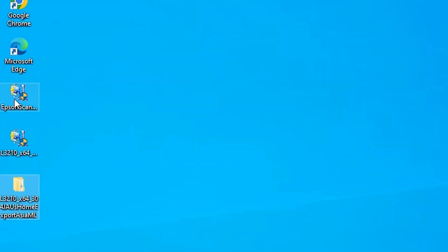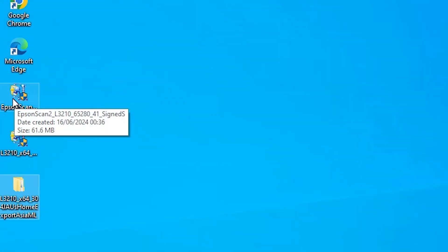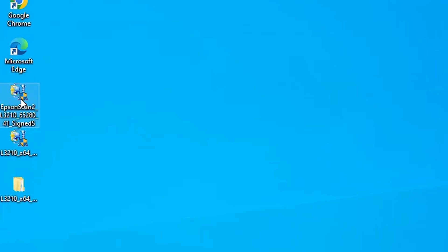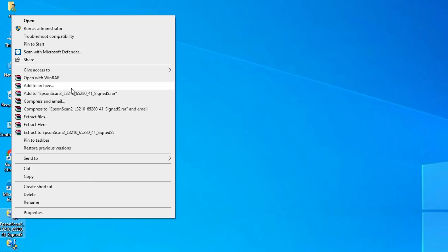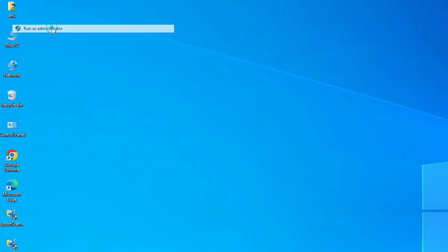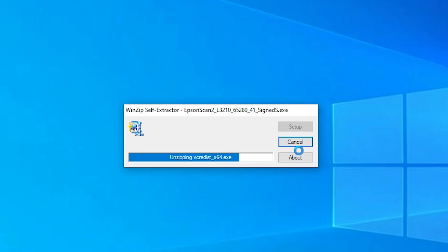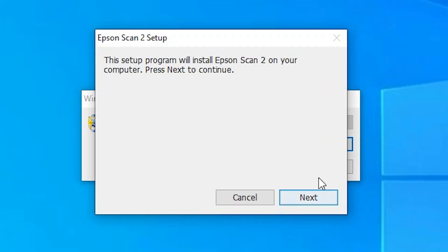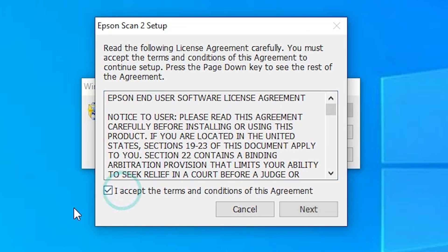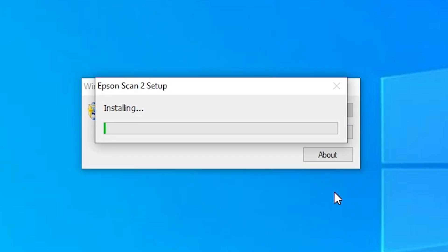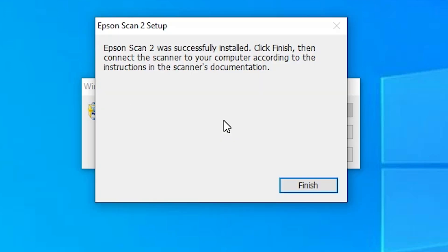Next step is to install our scanner driver. That is also very easy and simple. Here we find our scanner driver. Double click on it or right click and click Run as Administrator. Click Yes. It unzips the files and the installation process starts. Click Next. Accept the terms and conditions. Click Next. Wait for a few seconds — our installation is started and takes less than one minute. Our scanner is also installed. Click Finish.